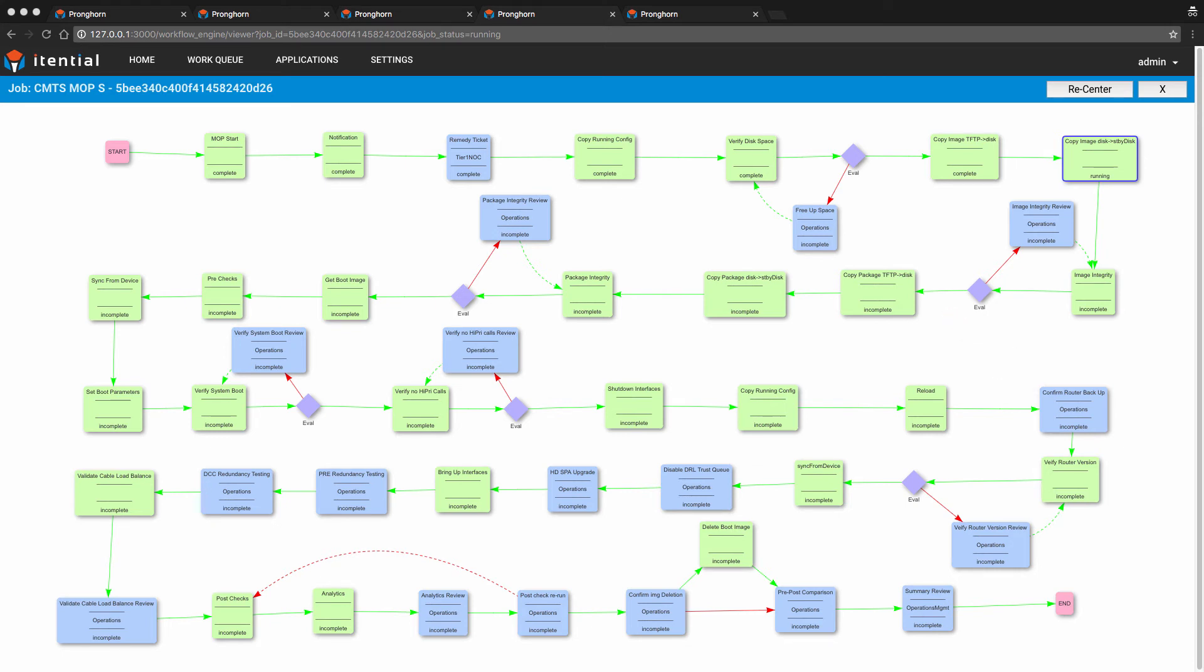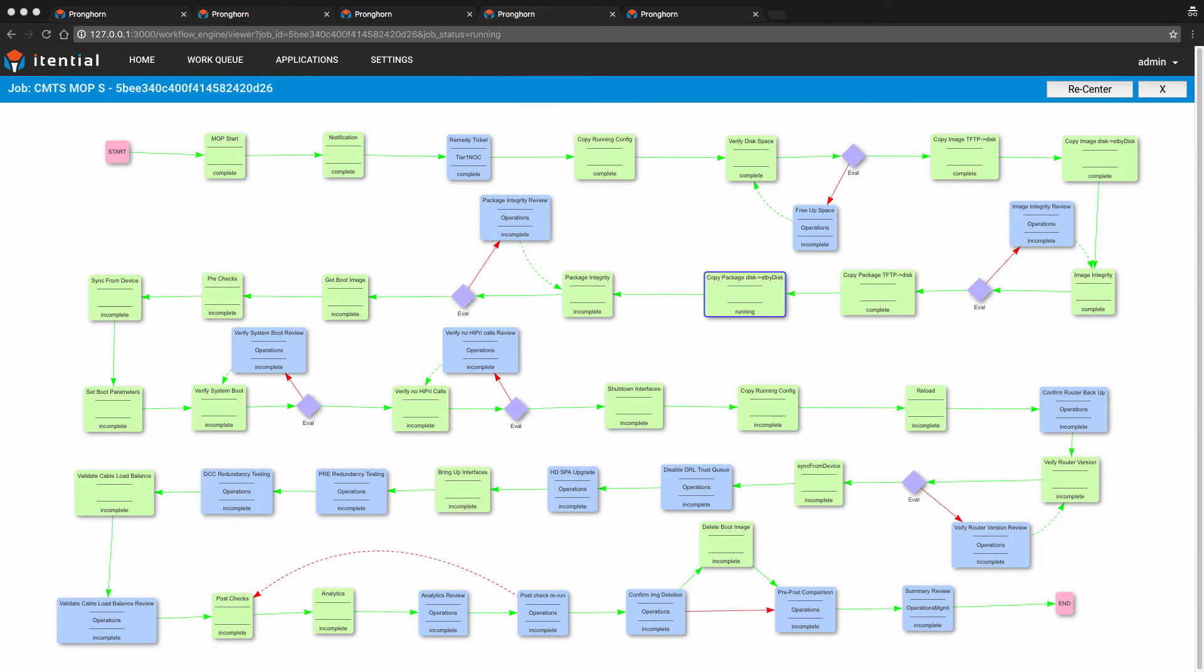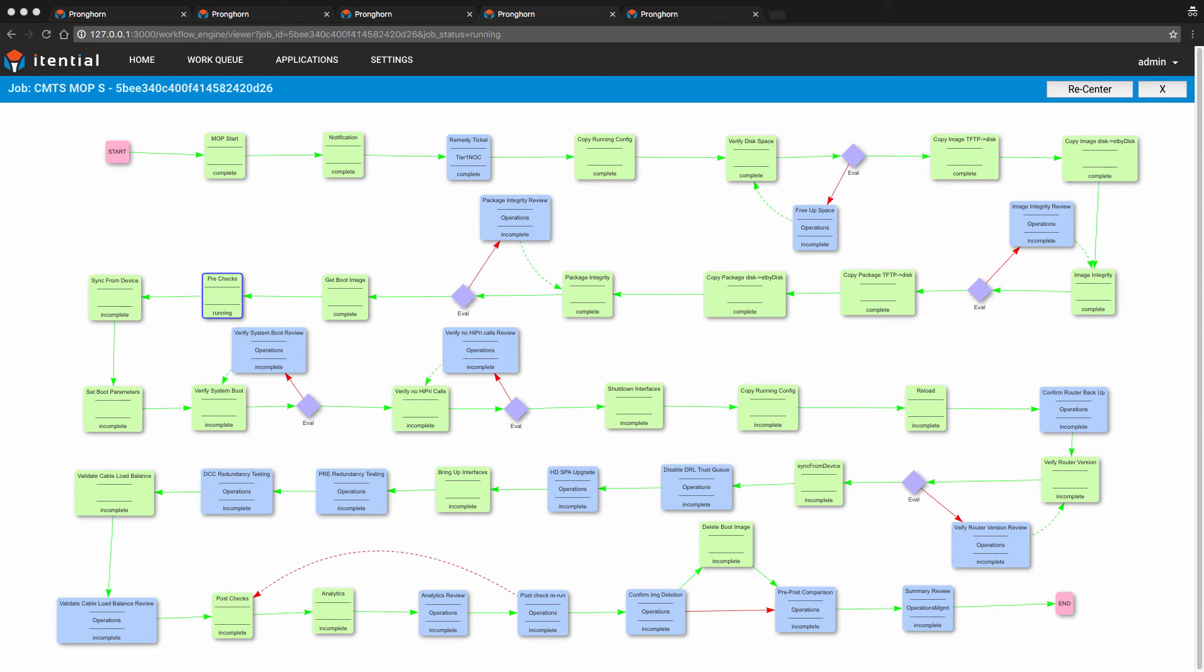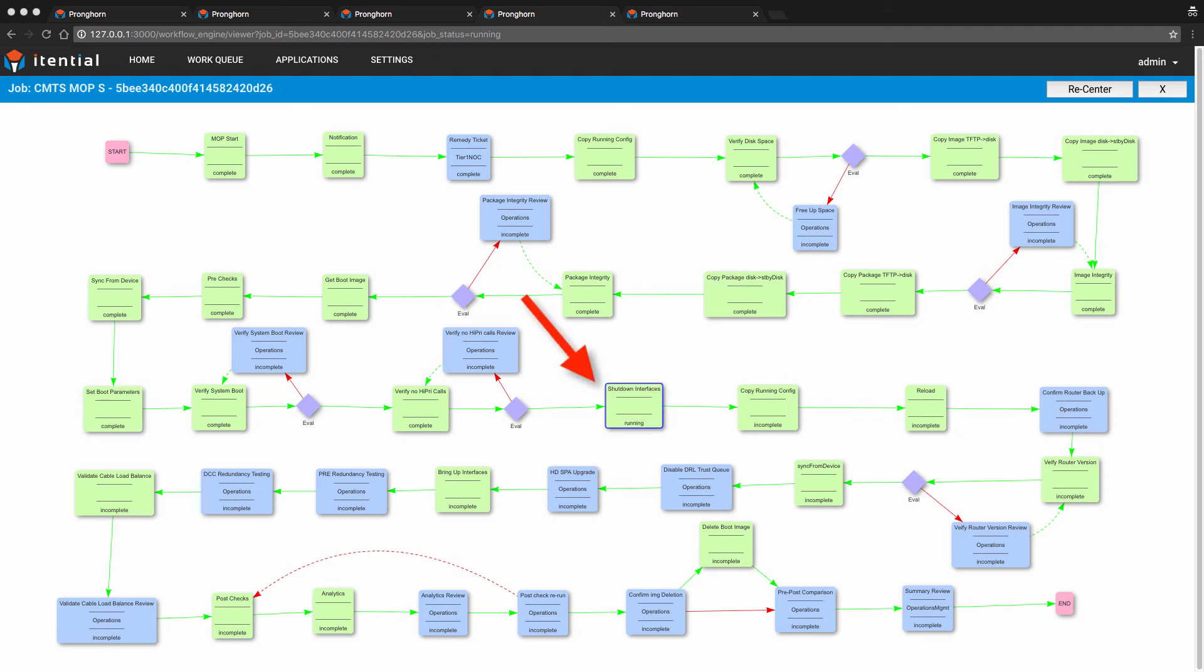During this segment of the workflow, Pronghorn will take the following actions: making a copy of the running configuration, copying, verifying, and downloading the image from the TFTP file server to local disks, checking integrity of the downloaded files, performing device pre-checks, setting and verifying boot parameters, shutdown of the necessary CMTS interfaces, and reloading the CMTS device.